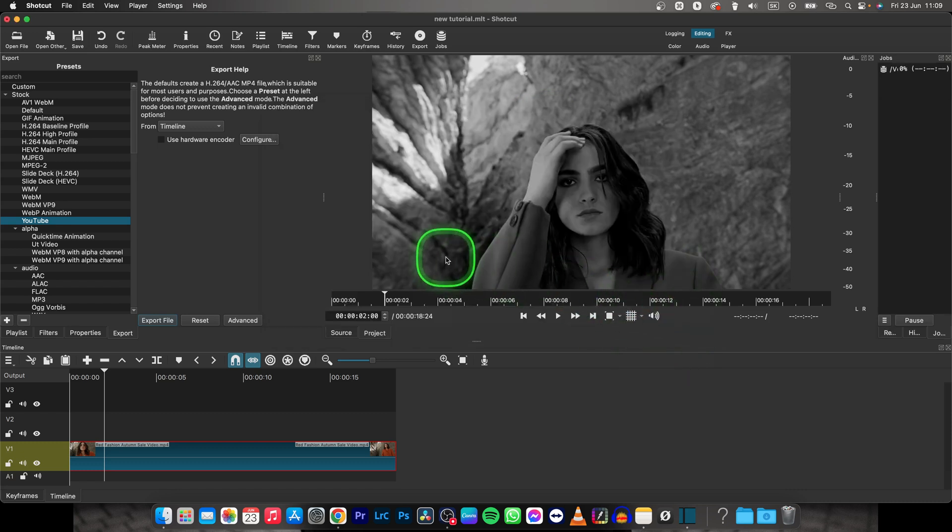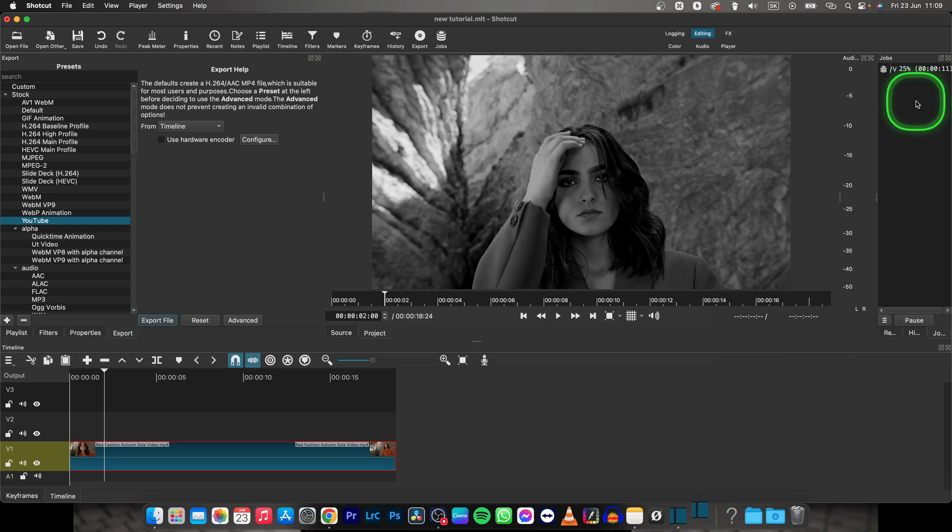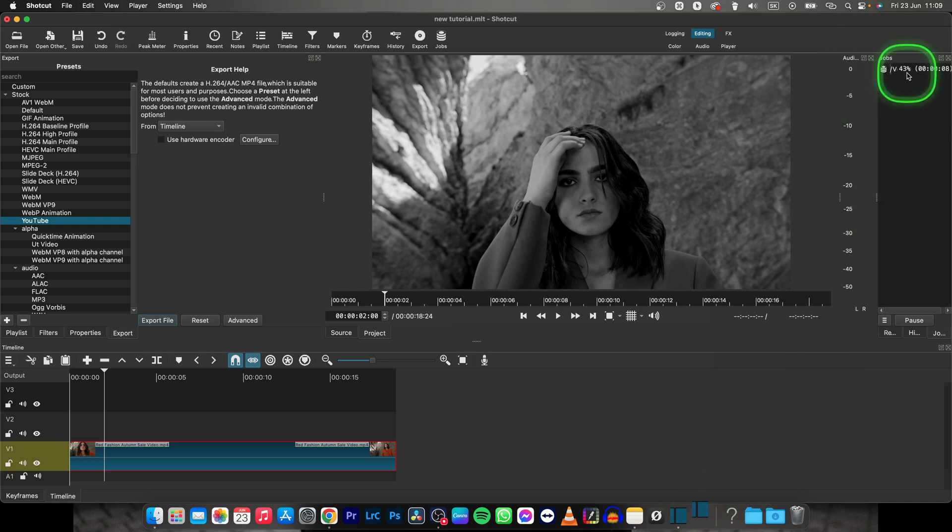on save. And now ShotCut should export it. As you can see here, you can see percentage, so when there will be 100 it will be done. There it says seconds, so 5, 4, 3, 2, 1. And now I